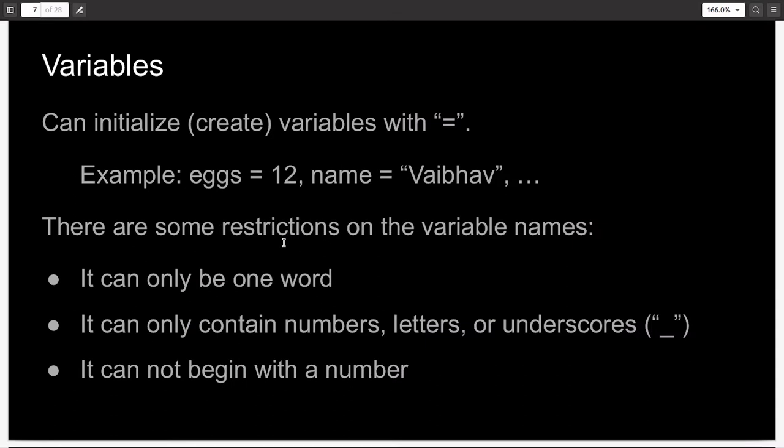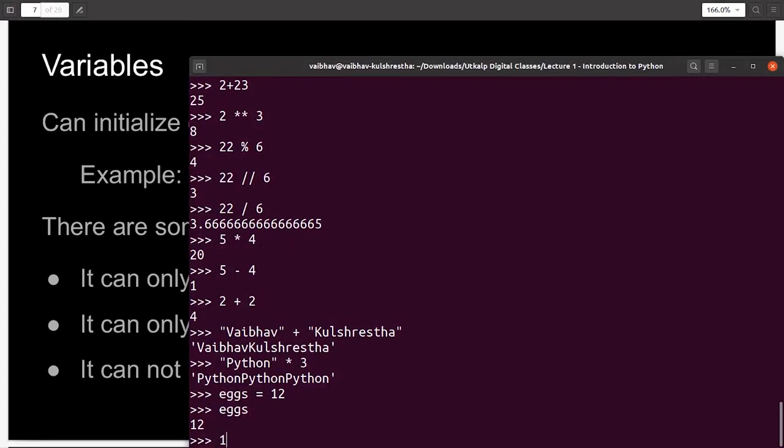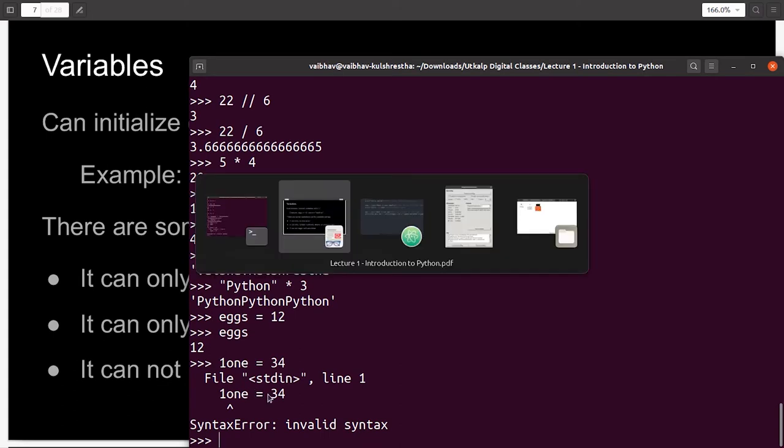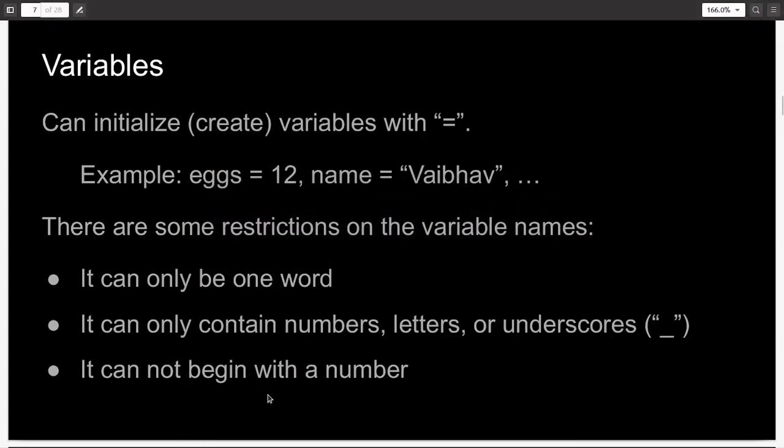There are some restrictions on what you can keep as variable names. The name can only be one word. It can't be longer than that. It can't have spaces between. And it can only contain numbers, letters, or underscore. It cannot have special symbols like dollar sign, euro sign, etc. And lastly, it cannot begin with a number. So, if I just make a random variable called 11, and give it the value 34, when I press enter, you see, I get a syntax error, because I started the name of the variable with a number. It can't start with a number.